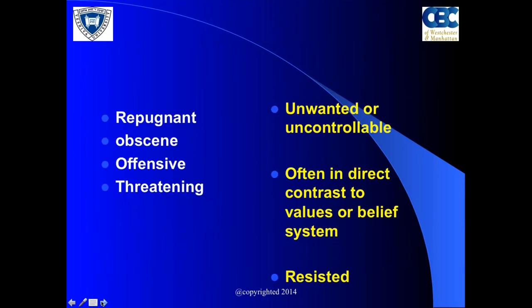The essential symptoms of OCD: everybody has obsessive thoughts, but people with OCD have recurrent, persistent, unwanted ideas, impulses, or images that they experience as intrusive or inappropriate, causing significant distress. One striking feature is that these thoughts are unwanted or uncontrollable because they are often in direct contrast to the person's value or belief system — they can be repugnant, obscene, offensive, or threatening — and they are resisted.